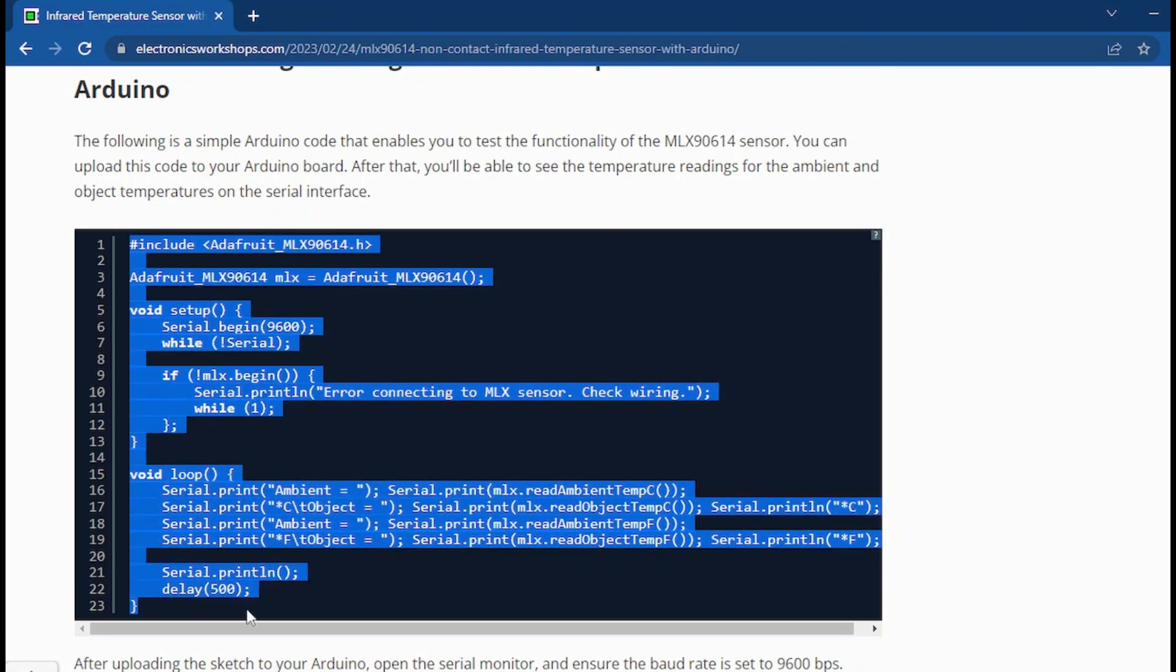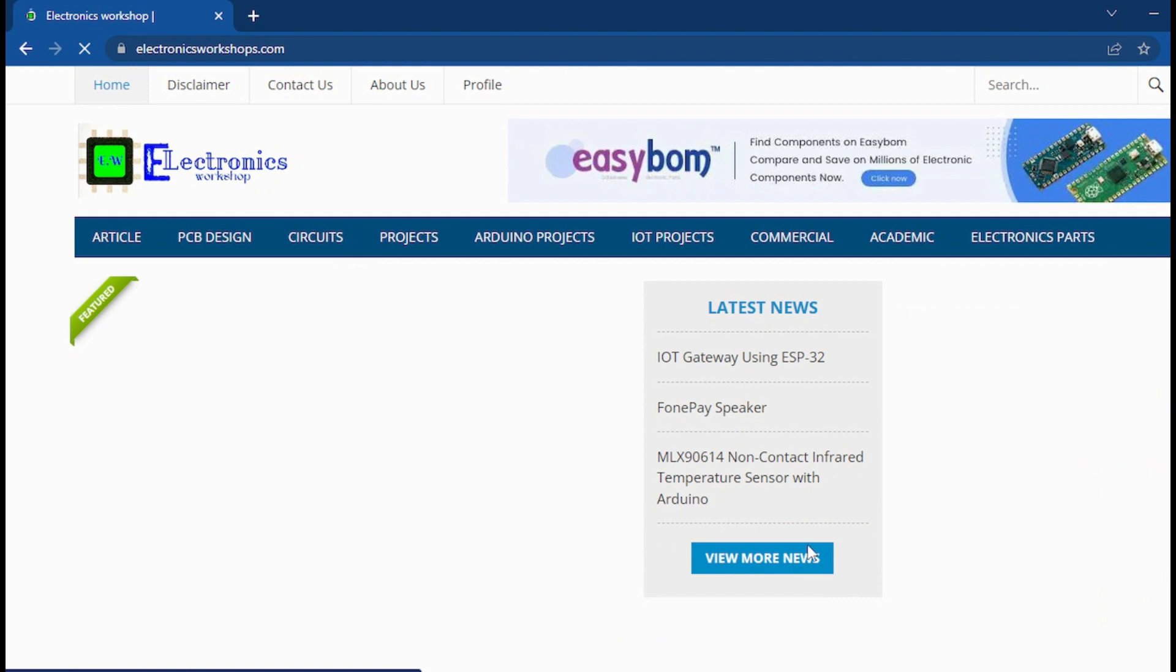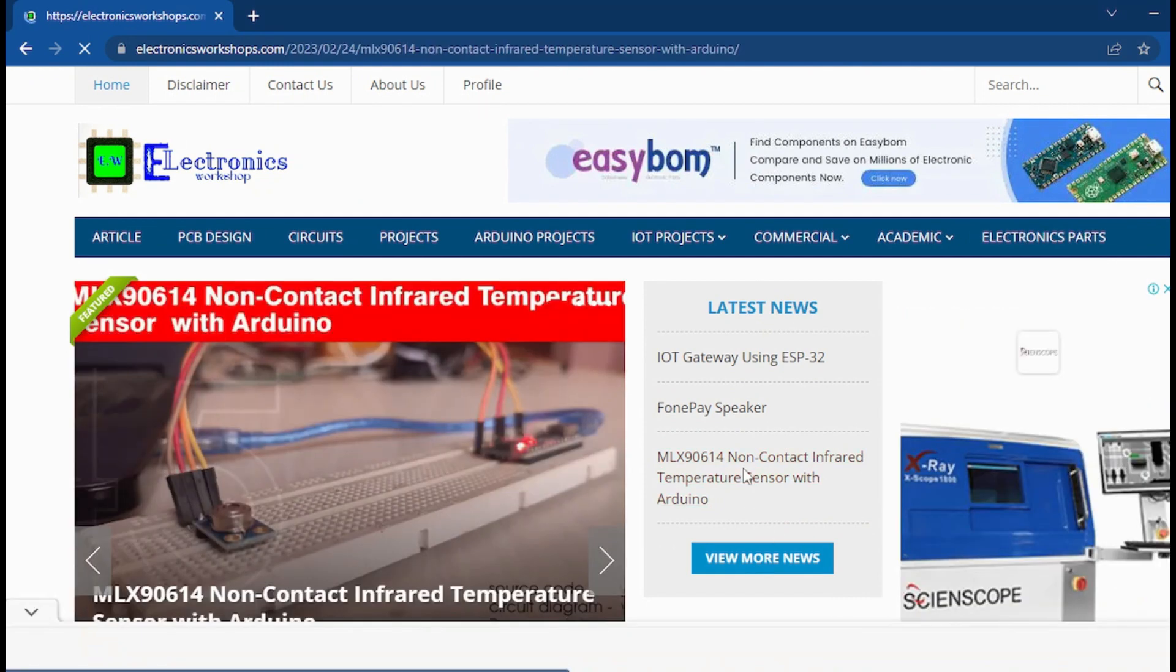The following is a simple Arduino code that enables you to test the functionality of the MLX90614 sensor.